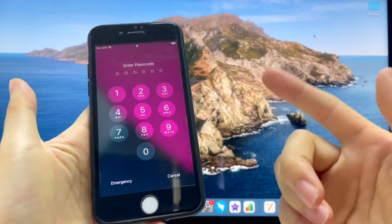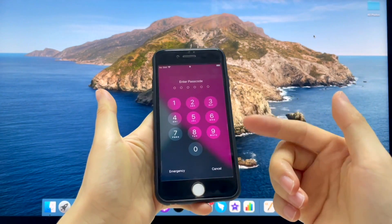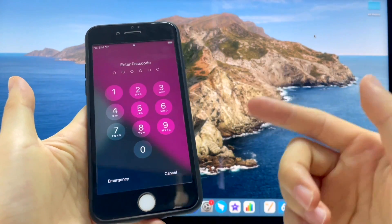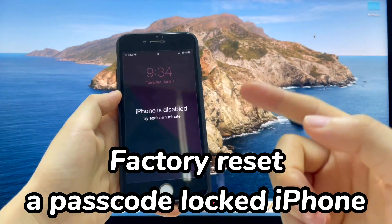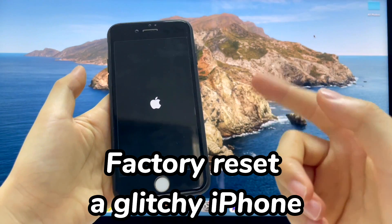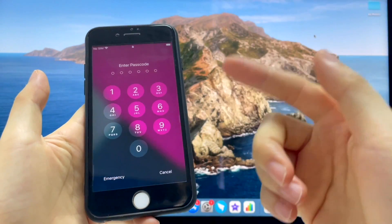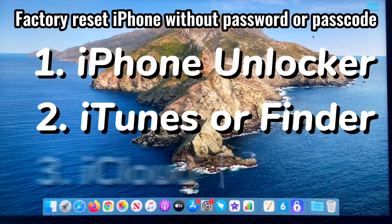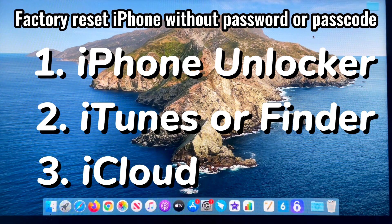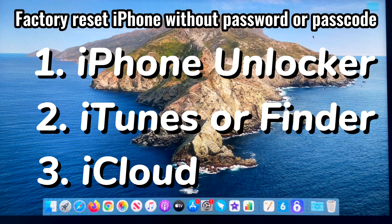Hey guys, we are here from AppKicker's channel. Today's video is about how to reset your iPhone without a password. Whether you intend to factory reset a passcode locked iPhone, a disabled iPhone, or a glitching iPhone, there are mainly three ways to reset your iPhone: using iPhone Unlocker, iTunes, and iCloud. I will walk you through these step by step and show you how to factory reset iPhone 6 without passcode, which is basically the same on iPhone 7, 8, 10, 11, 12, or newer models.